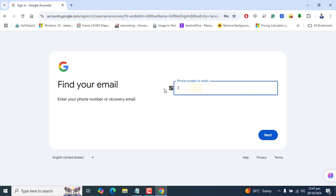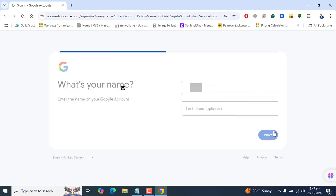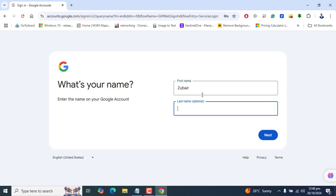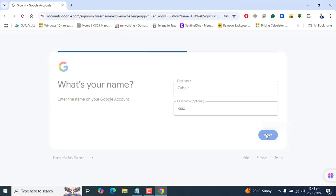Basically, we want to check phone number here, so I've entered my phone number. Let's click Next. Here it's asking me to enter the first name and last name as optional. I've entered first name and last name. Let's go to Next.